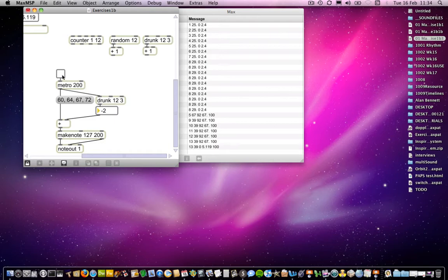So we can automate that process. And bear in mind that the calculation of transposition happens before, remembering our right to left order of events, the transposition happens before the sending of the chord.